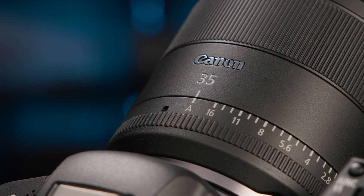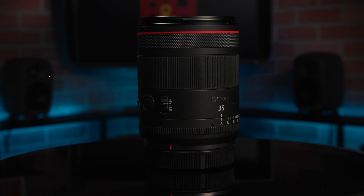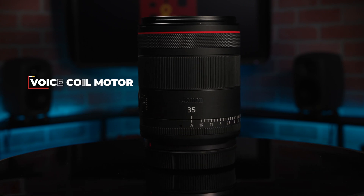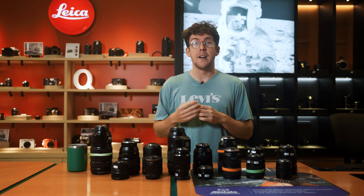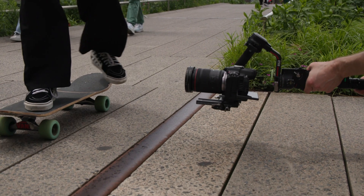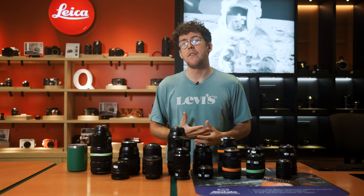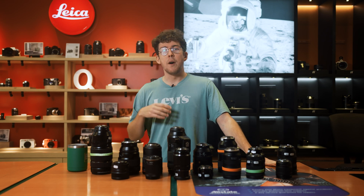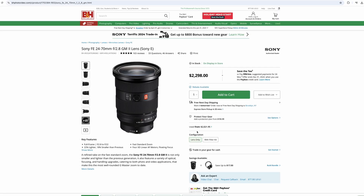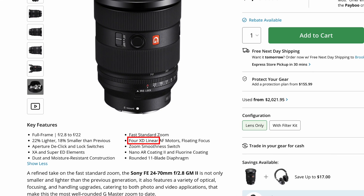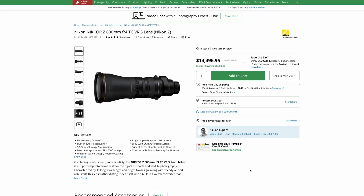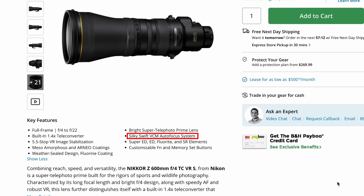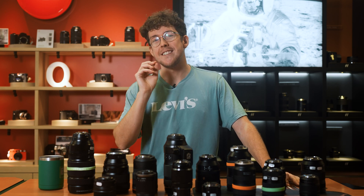VCM is found in Canon's latest lenses like the 35mm f/1.4. It stands for voice coil motor and enables rear focusing, allowing smoother transitions for video shooters. This lens also has USM to drive the floating elements, making it fantastic for autofocusing. Sony doesn't put the focusing motor in their lens names, but all their GM lenses have the XD linear motor. Nikon also doesn't include it, but their 600mm f/4 has what they call a 'silky swift VCM autofocus system' — which just sounds fantastic.